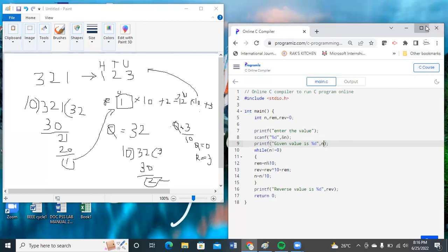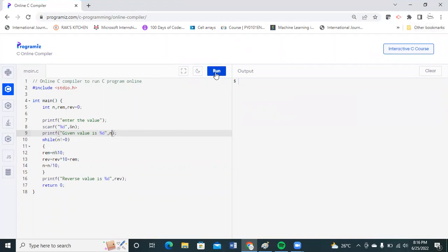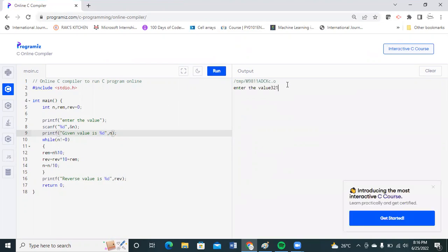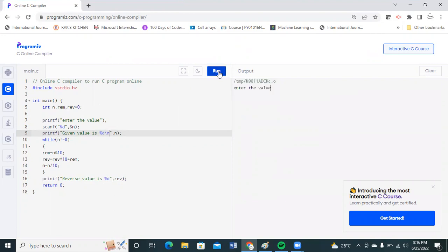I'm running the code now. There are no errors. As in the example, I enter 321. Don't forget the next line should print on the next line. So the given value is 321 and the reverse value is 123.